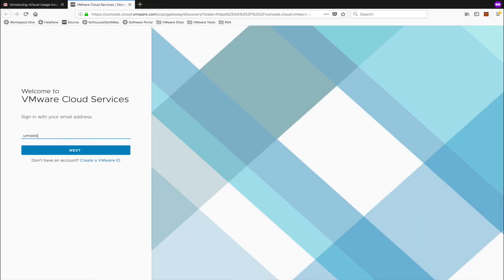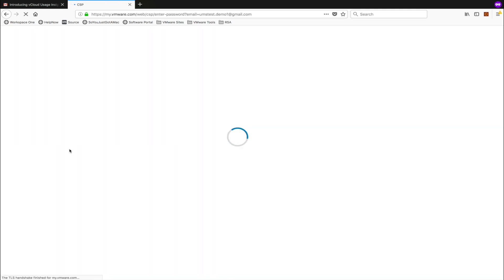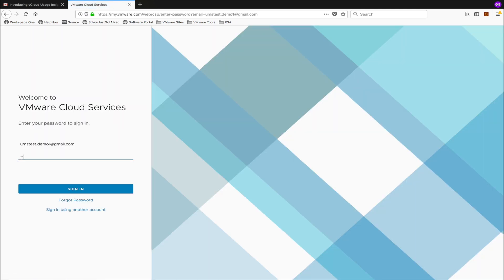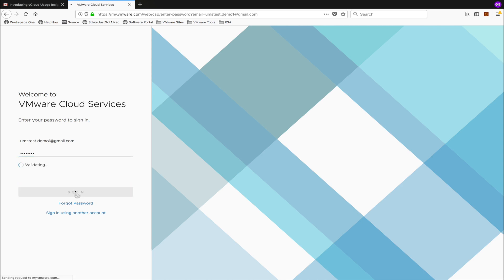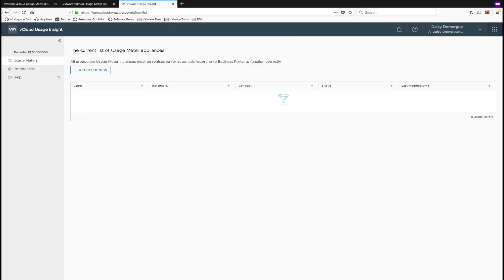Let's walk through how to add and manage usage meter registrations in the new vCloud Usage Insight service. By now, you should have already registered the service with a new organization. So let's get started by registering a new appliance with the service.